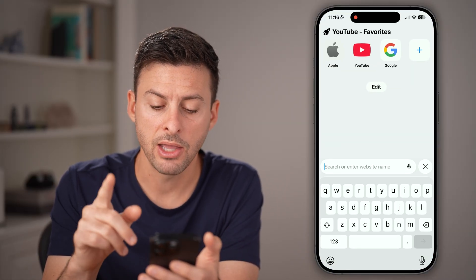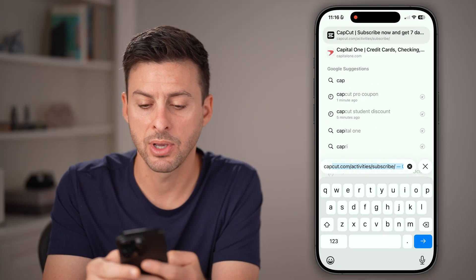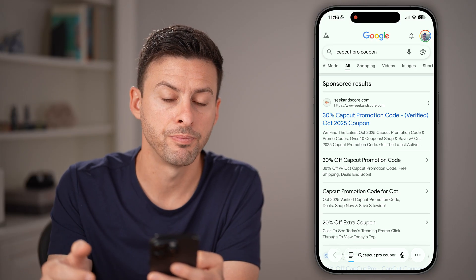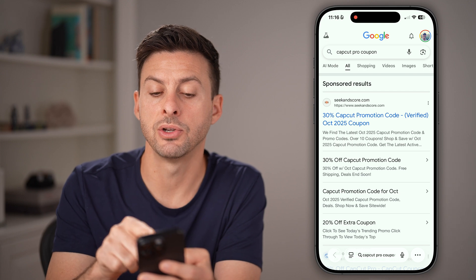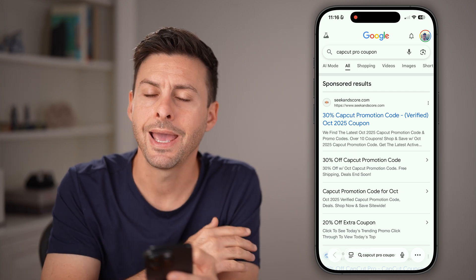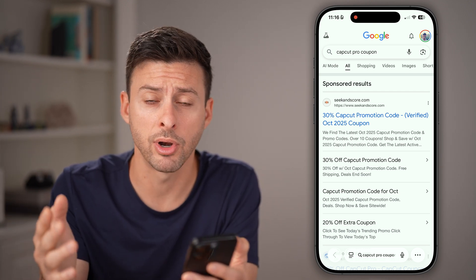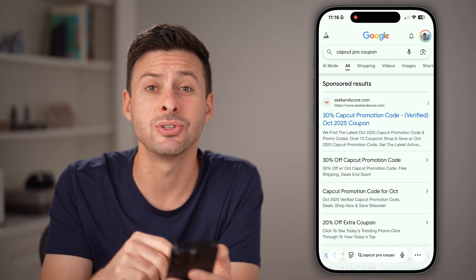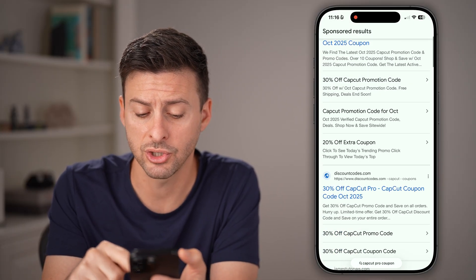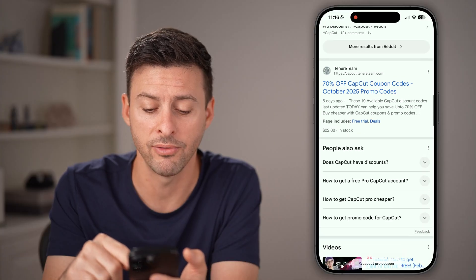Open up Google and type in 'CapCut Pro coupon.' You'll see a bunch of random third-party websites, and a lot of those don't work. So just scroll aggressively through all of these.